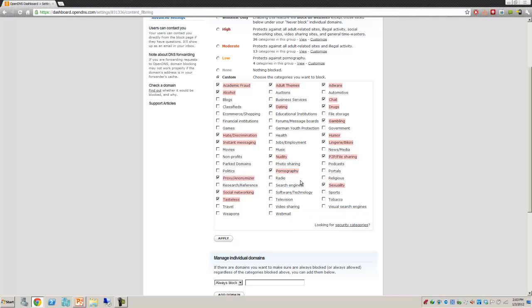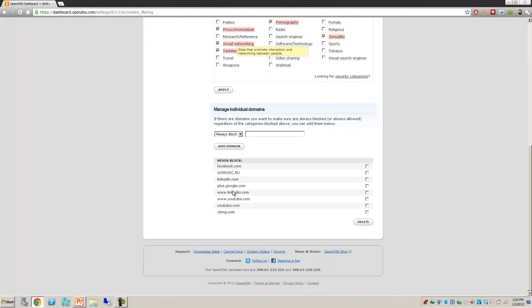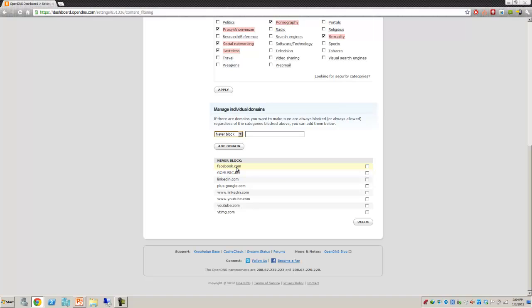What you can do is, for example, one of the things I've done is I've gone through and said, let's block social networking. Now that blocks all social networking sites. However, me and my family, we do do some Facebooking. So what I did is I came down and selected to never block and typed in the name for Facebook. So there it is right there, facebook.com. Just a heads up for you, you'll also want to unblock ytimg.com. This is also another feature of Facebook. I believe it does something to do with the pictures you're dealing with.